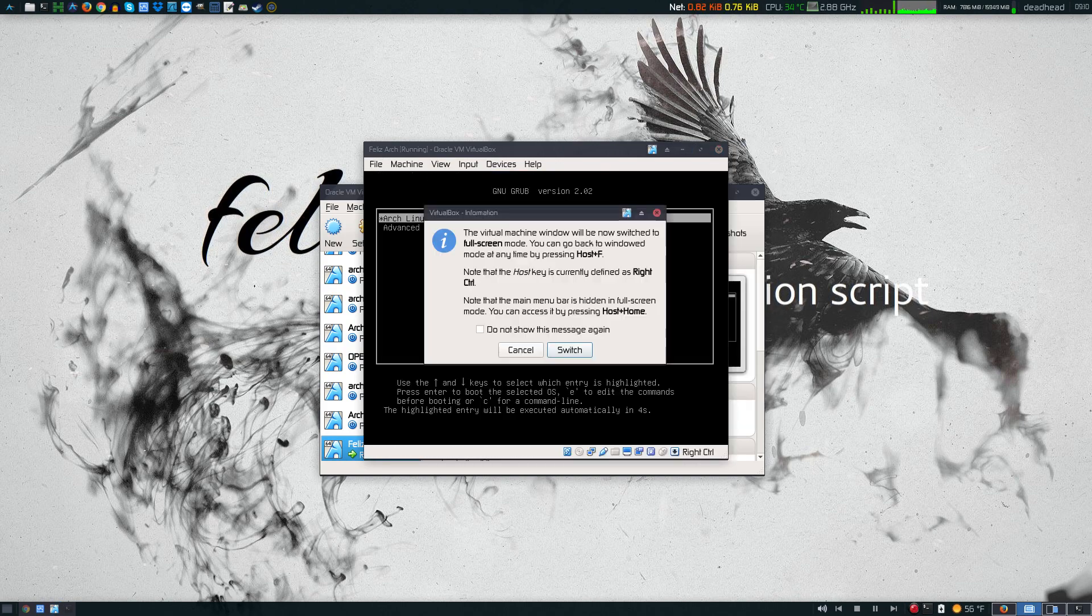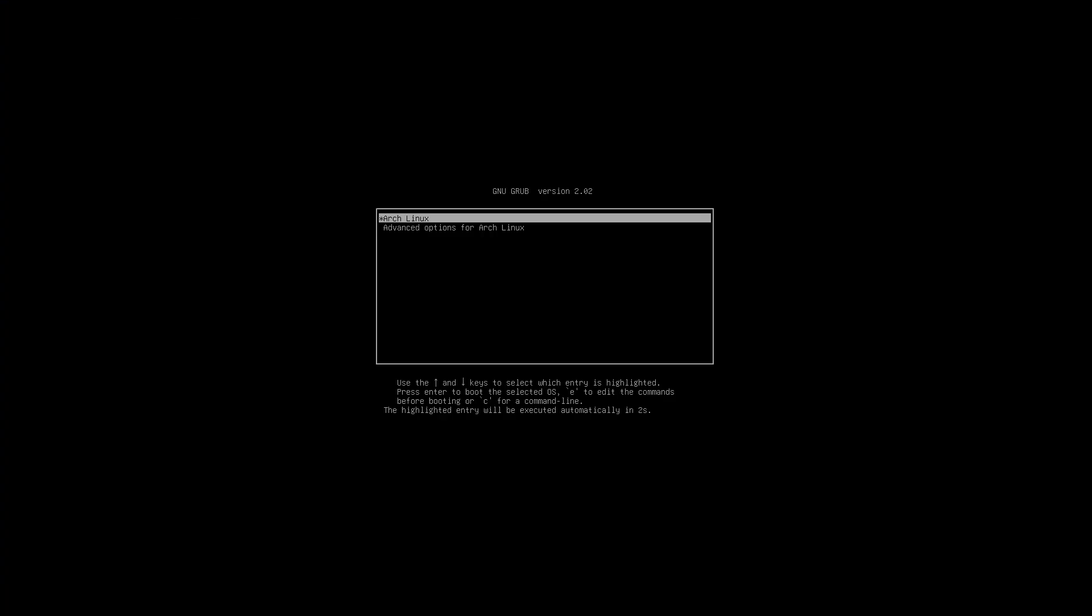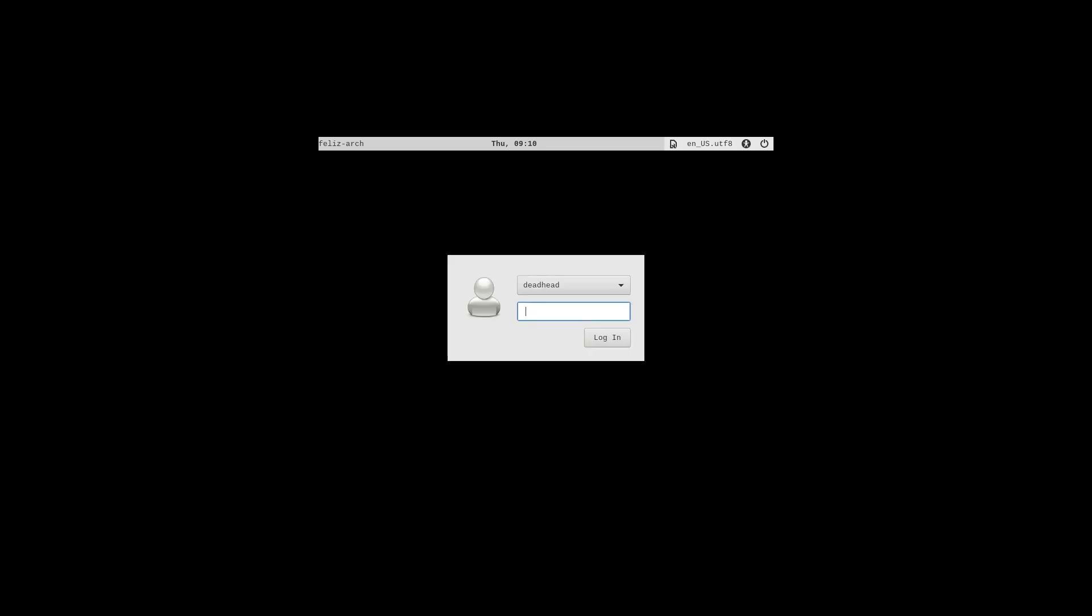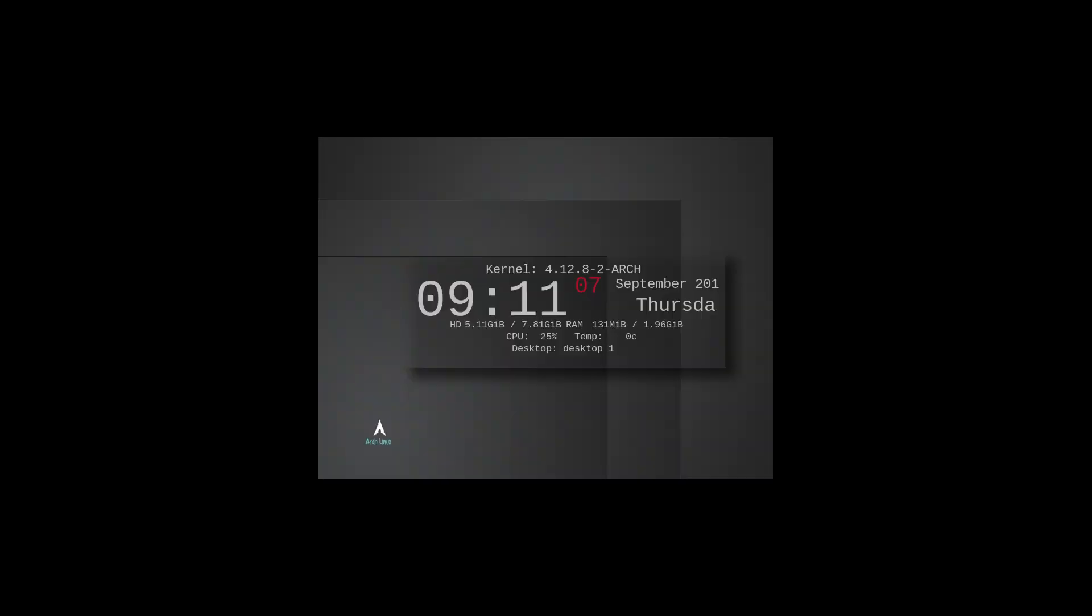In full screen mode. Here we are booting into our new Arch system. Here we are at the LightDM login screen. You're going to enter your password.